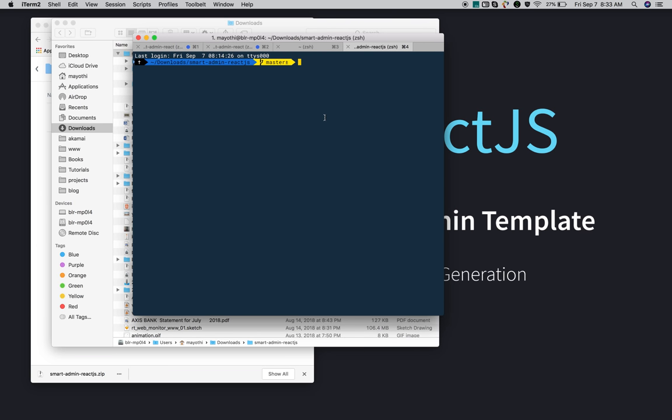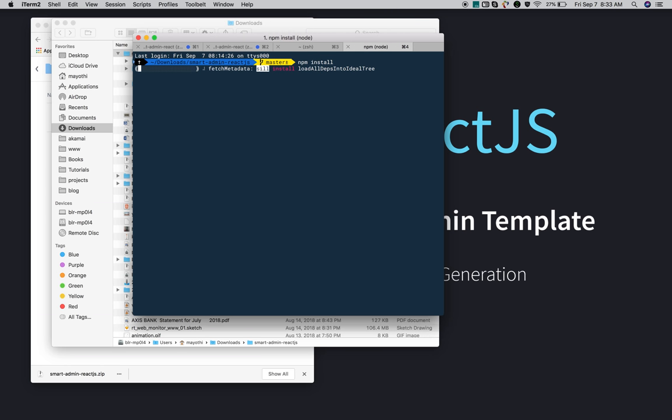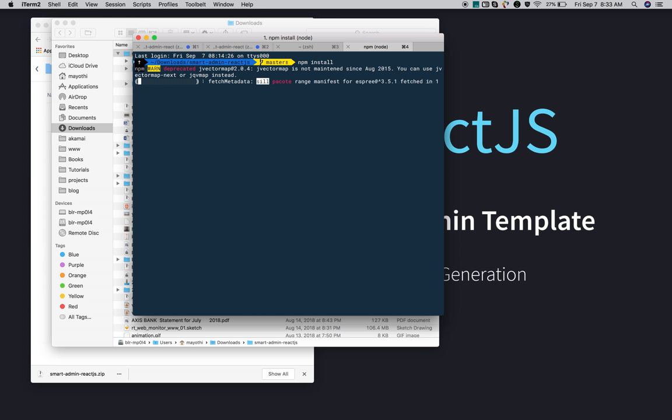Go to the extracted folder in your terminal, then run 'npm install'. This will install the required node packages for the Smart Admin template. This Smart React Admin template is developed